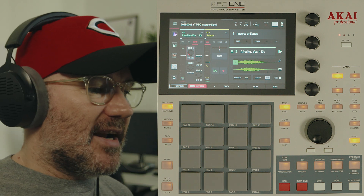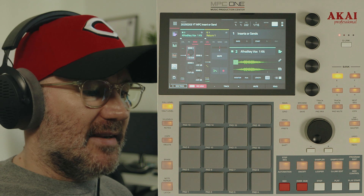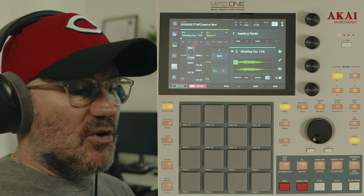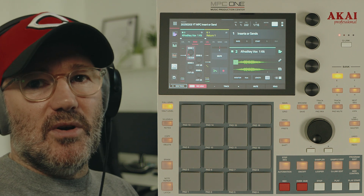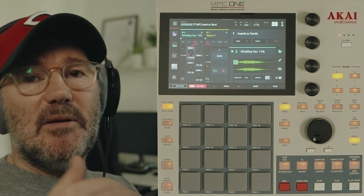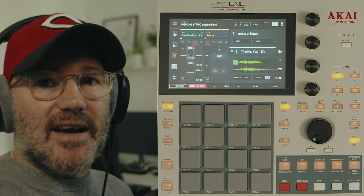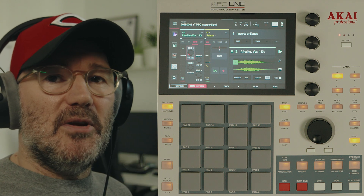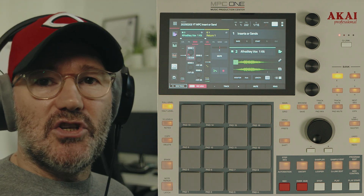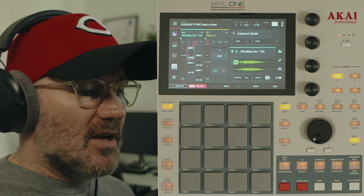Even at track level, I'm going to be taking up two slots with reverb and EQ. If I then want to do it on vocals and synths as well, you're going to keep building up slots. Even with three tracks at track level, I'm going to be using three reverbs and three EQs, when I could just be using one reverb and one EQ.